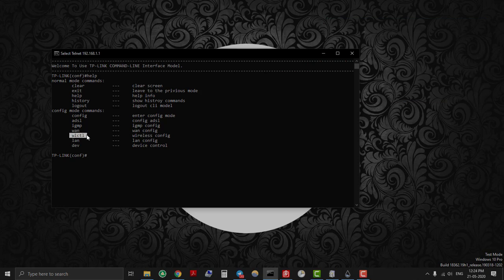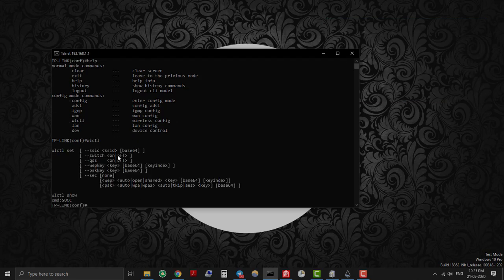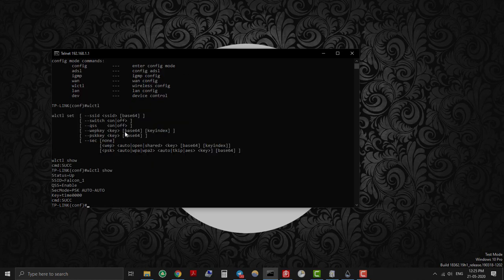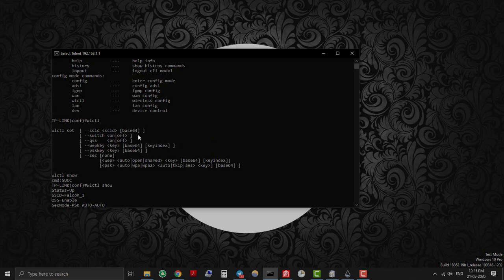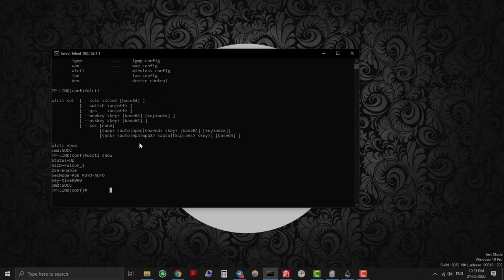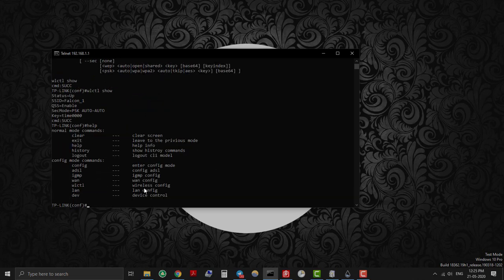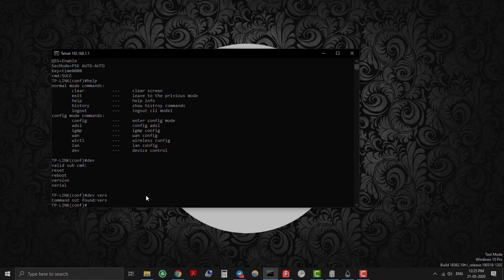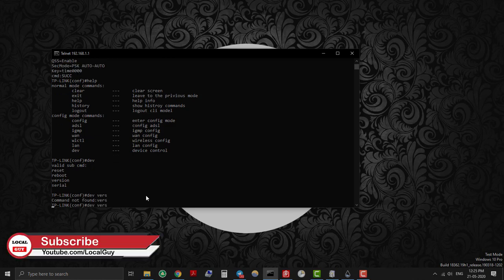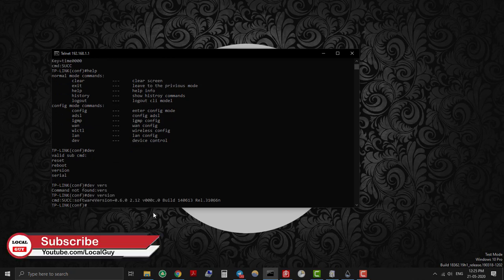Now you are in Wi-Fi router configuration mode. Type help to find list of commands available for the Wi-Fi router. For example, wlctl show command shows Wi-Fi SSID name, security mode and password. dev version shows software version of the Wi-Fi router. dev reboot command restarts the router.